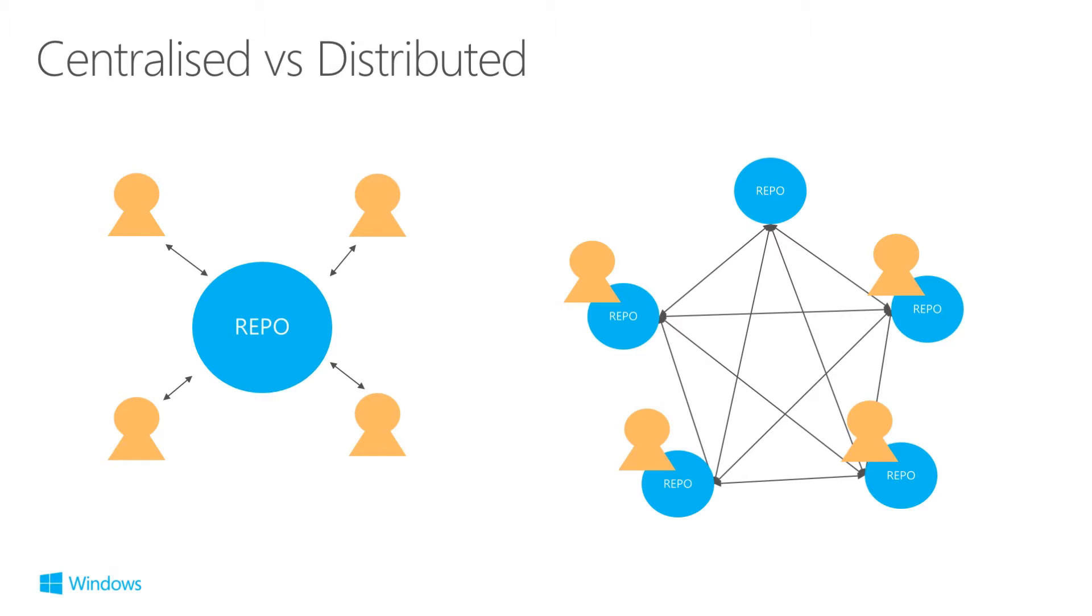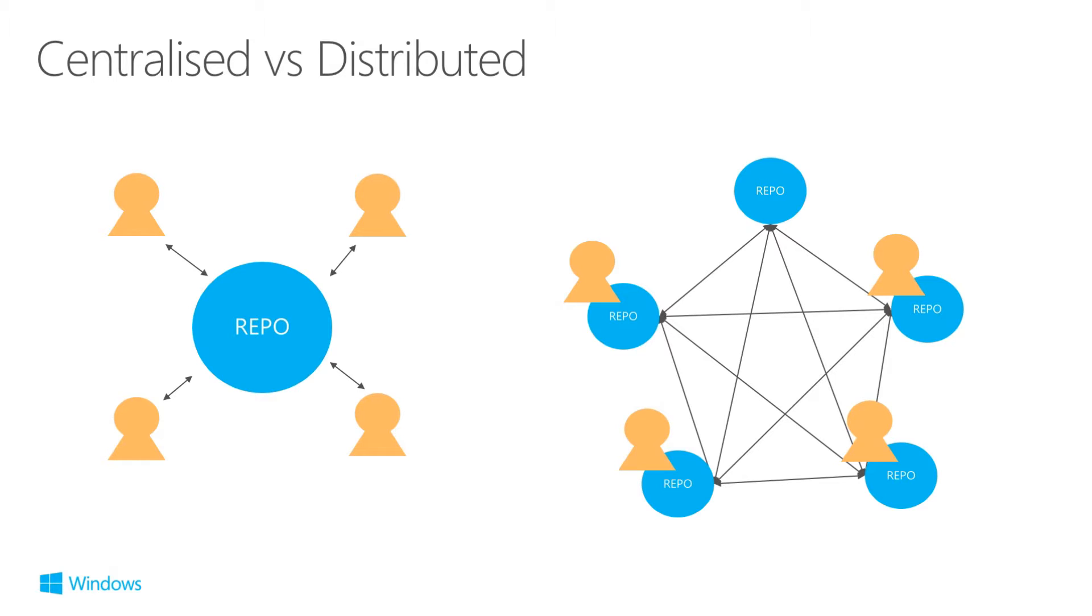If you contrast that with the distributed model shown on the right, examples of this would be Mercurial or Git. In this case, the repository is located locally at each node. So, as a developer, I've got a complete copy of the repo locally on my machine. This is useful because it removes the reliance on network availability. Each node has a copy of the data, so there's redundancy built into the system if there's any disaster recovery necessary. And, of course, all the operations I carry out are done locally, so this makes them very fast.